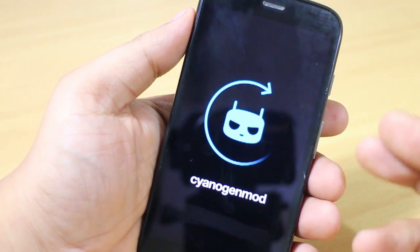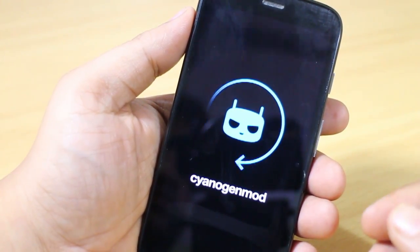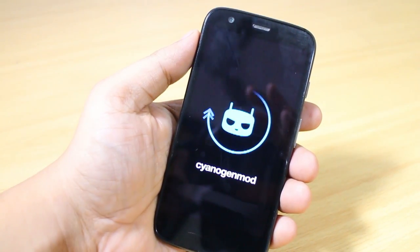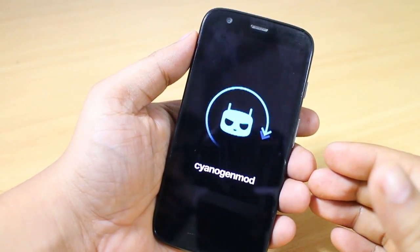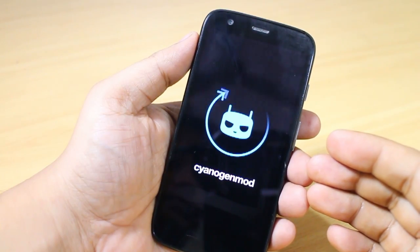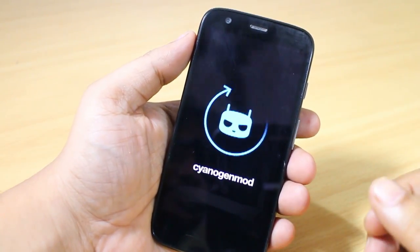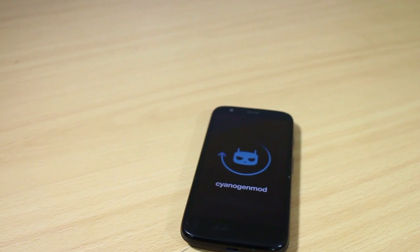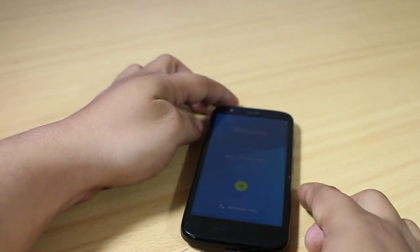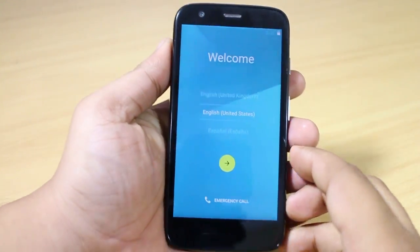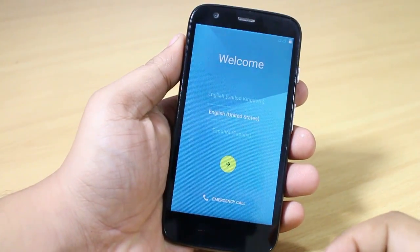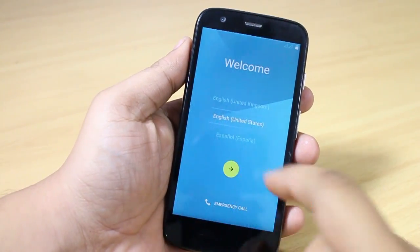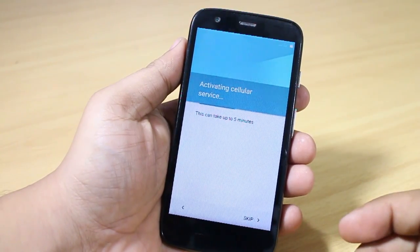This is the boot logo you'll see. Please wait at least five to six minutes, as the first boot may take a while on your device. The booting up is done — it took me around five minutes for the boot process to complete.